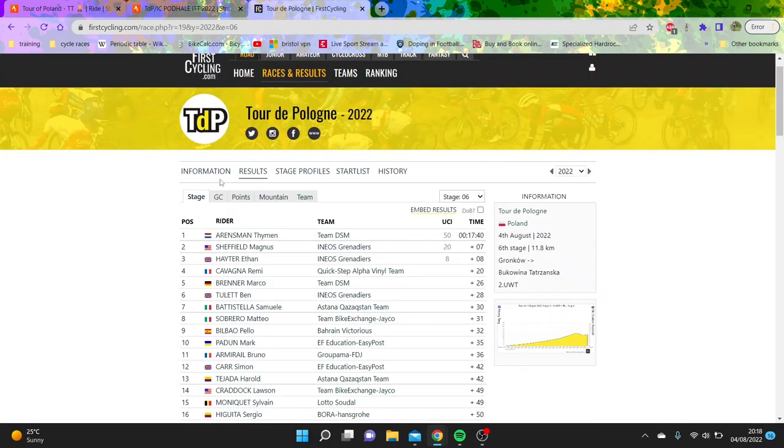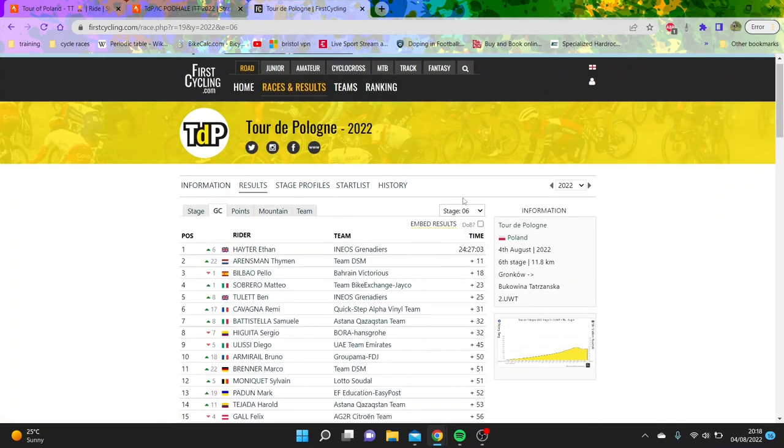But yeah, interesting to see even Hayter in the leader's jersey. If we go back to this, Timo Aronsman's 11 seconds back. So basically just the bonus seconds is why Hayter is in the lead.